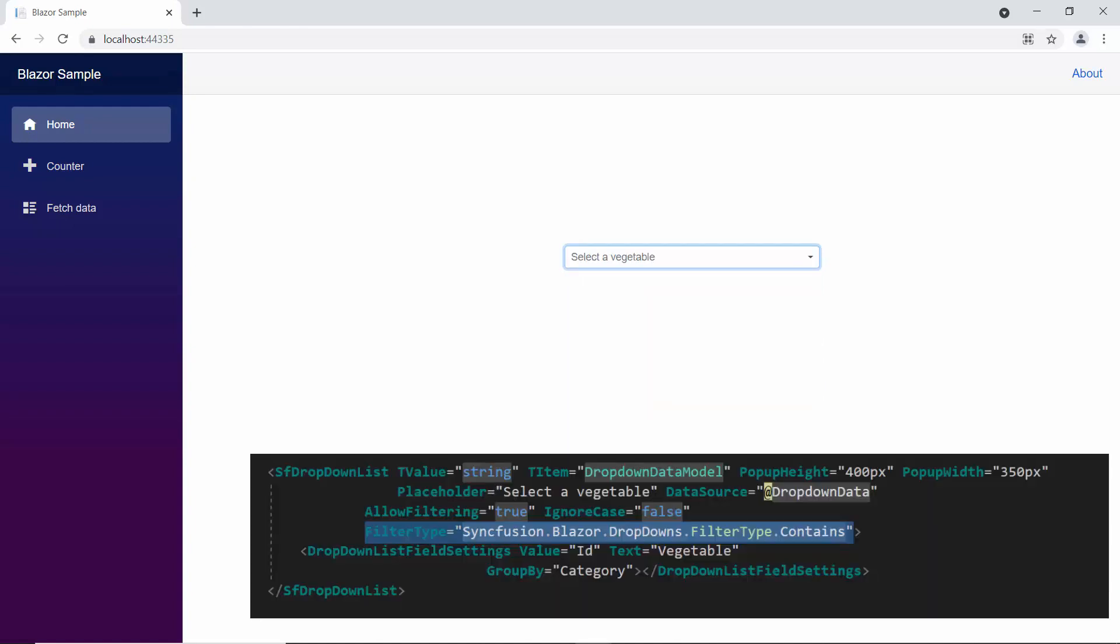Similarly, you can also apply the contains filter type, if you want to filter for data items, that contain your typed in characters in any position.